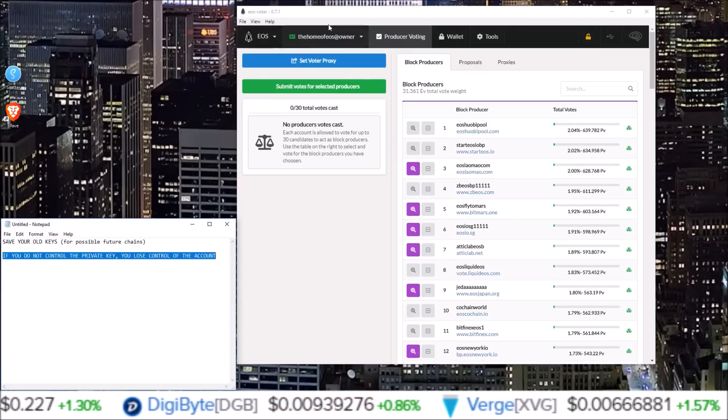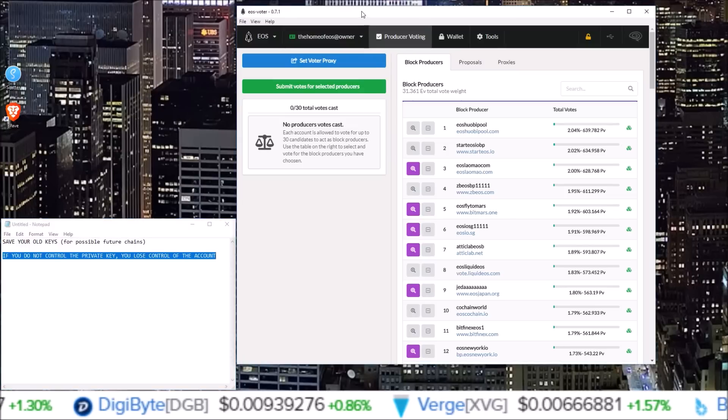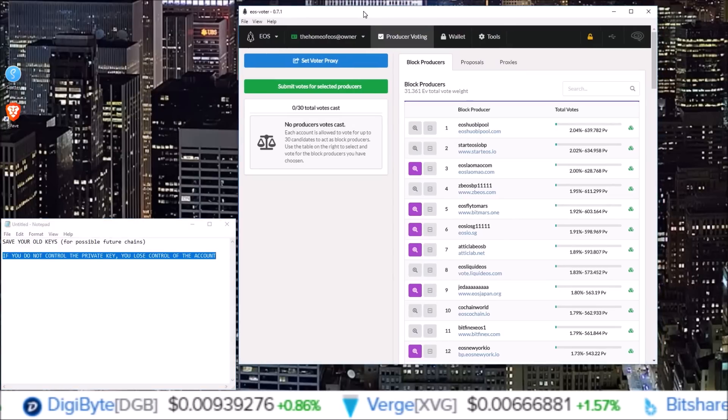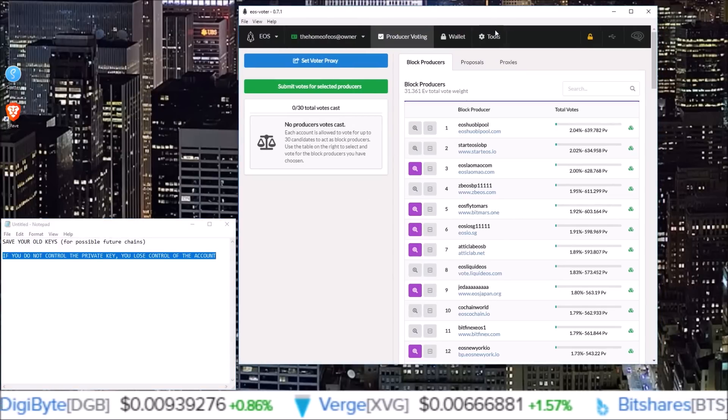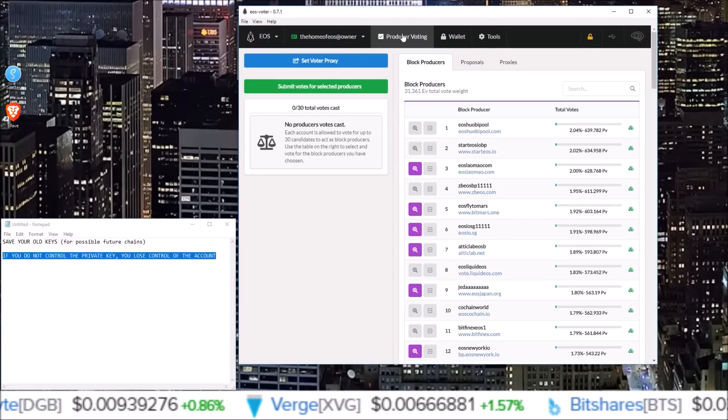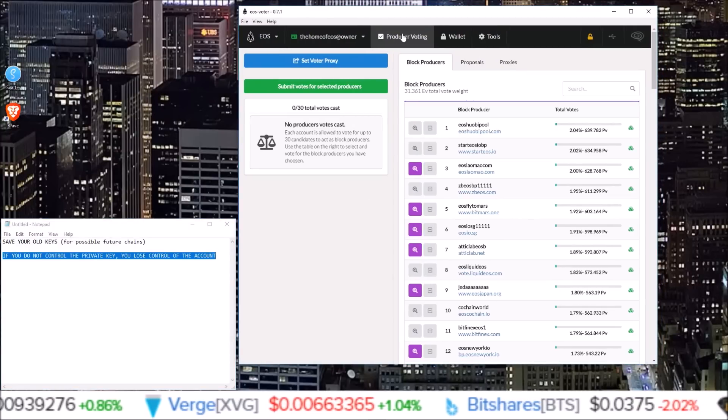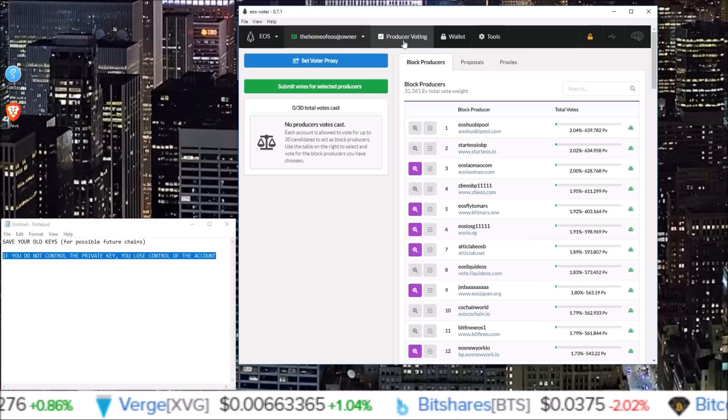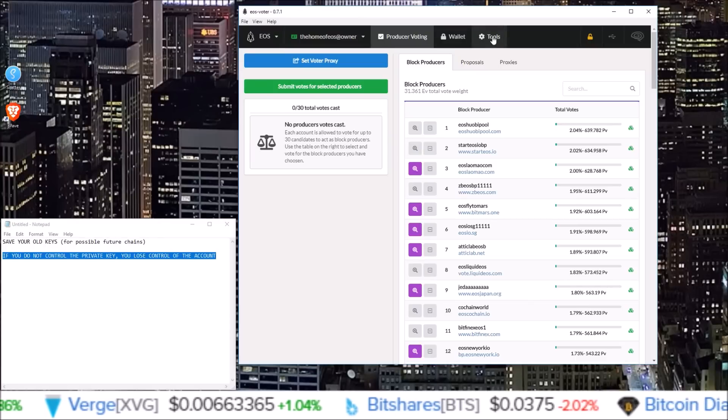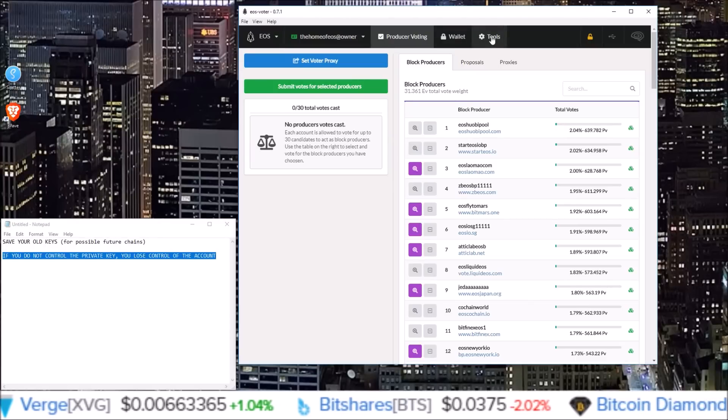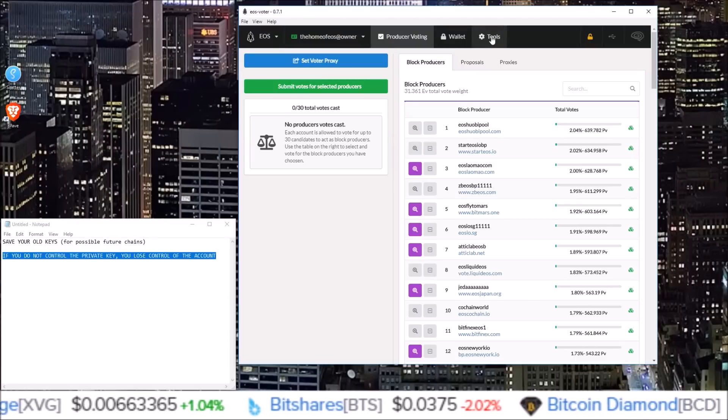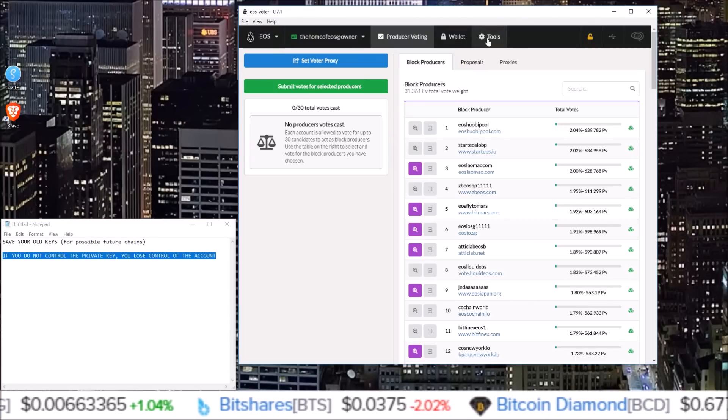Alright, so let's get into it here. Here I am in my Graymass EOS voter wallet. And in order to change the keys, we are going to need to come over to the tools section. So click on tools up the top.